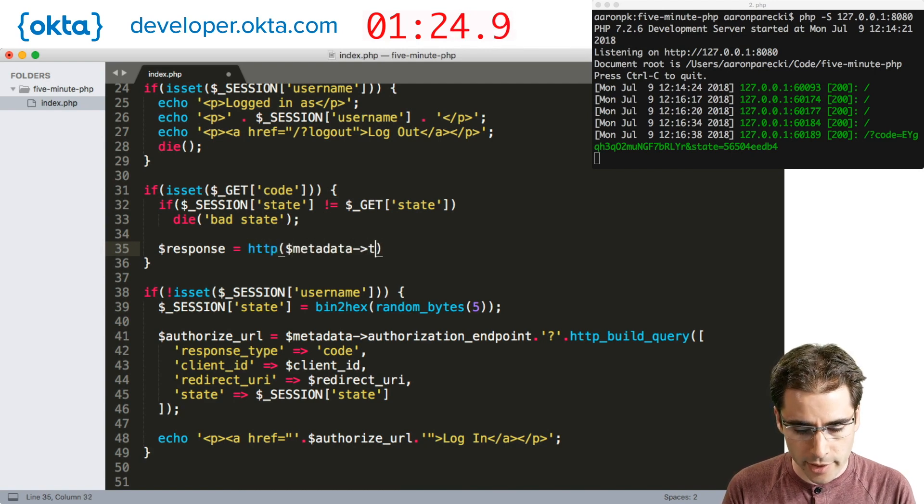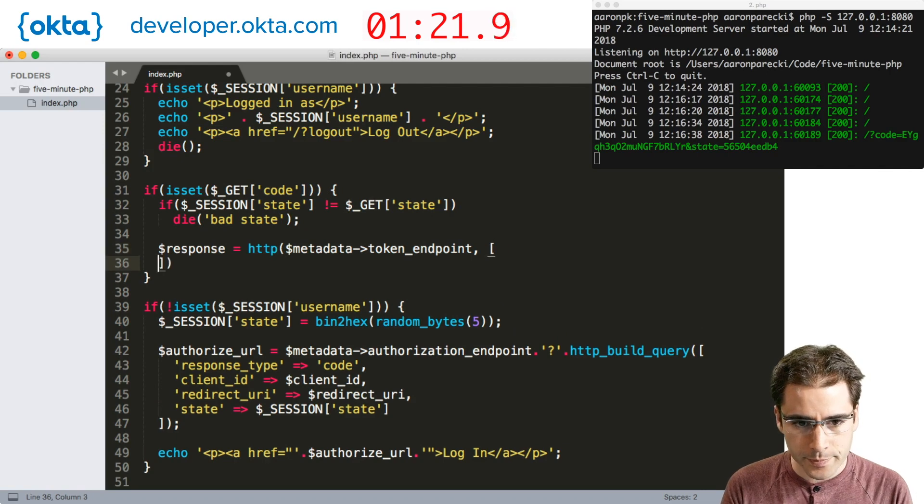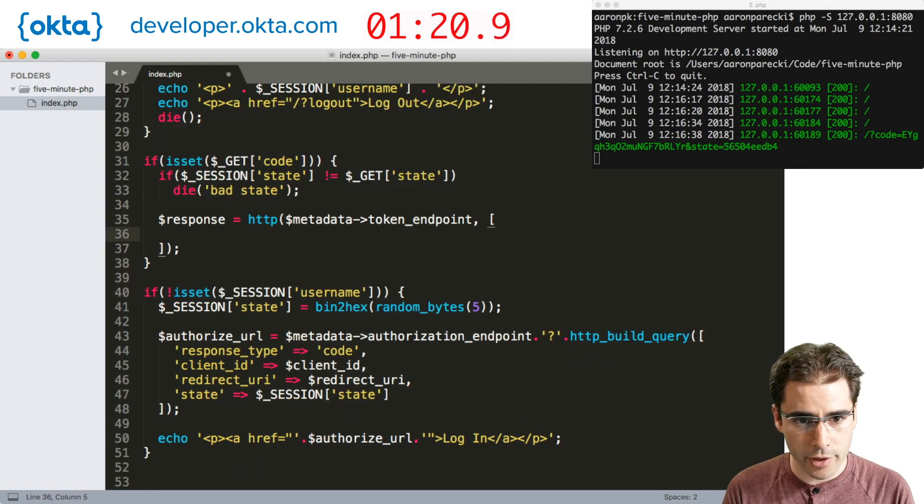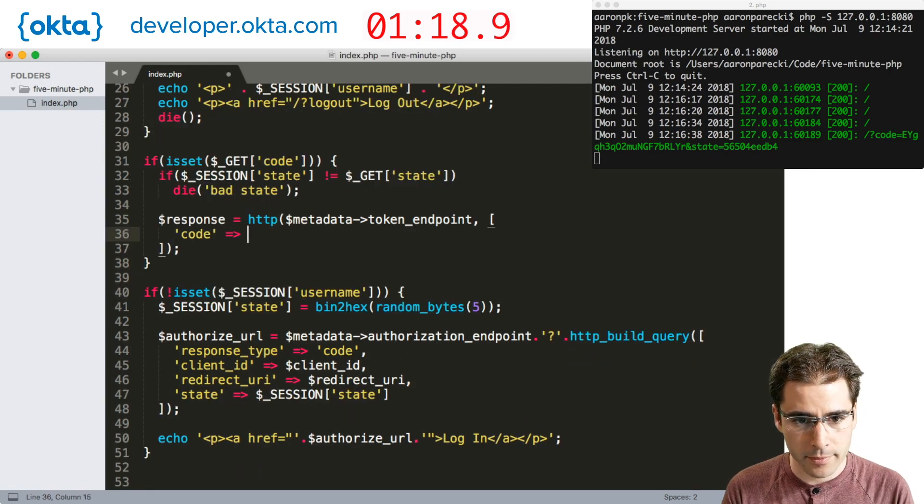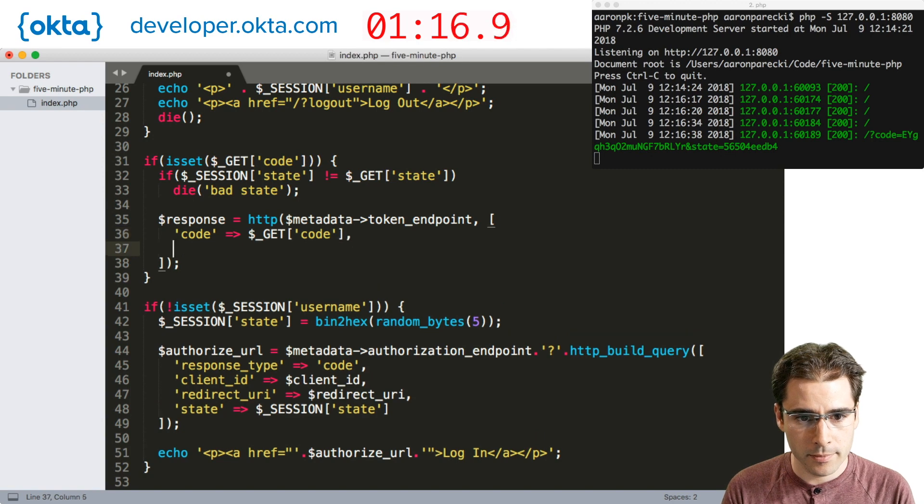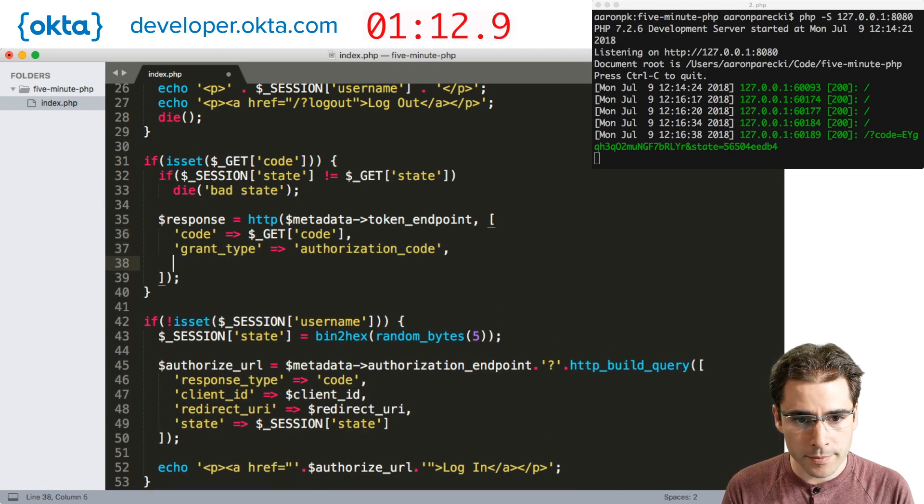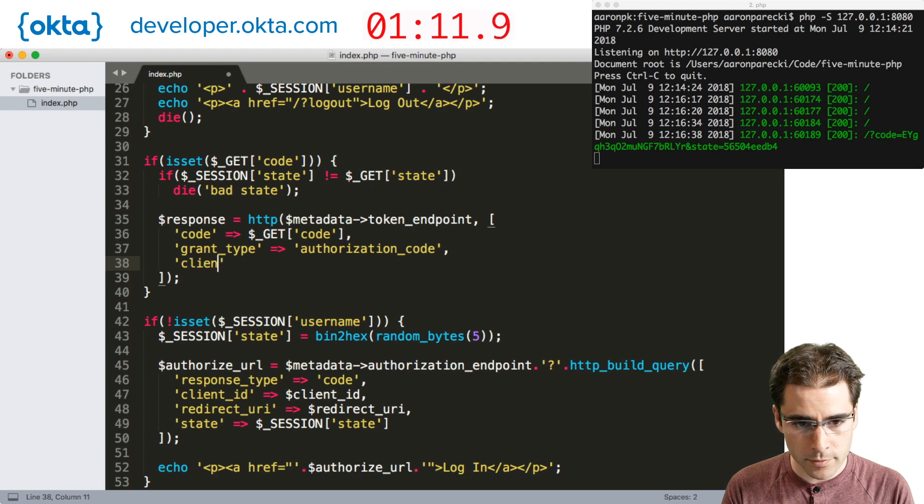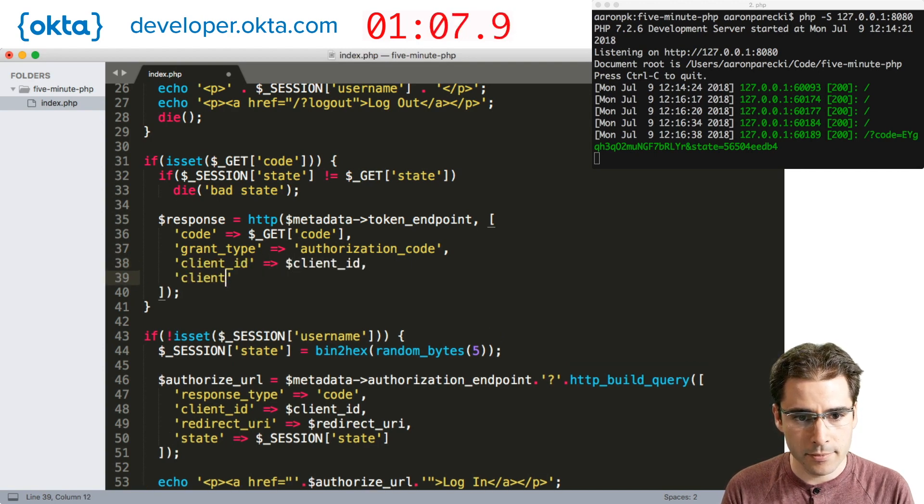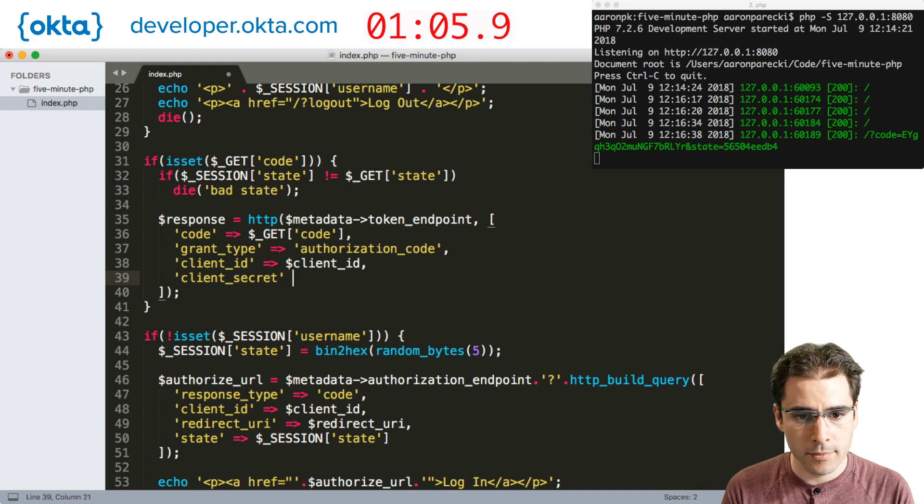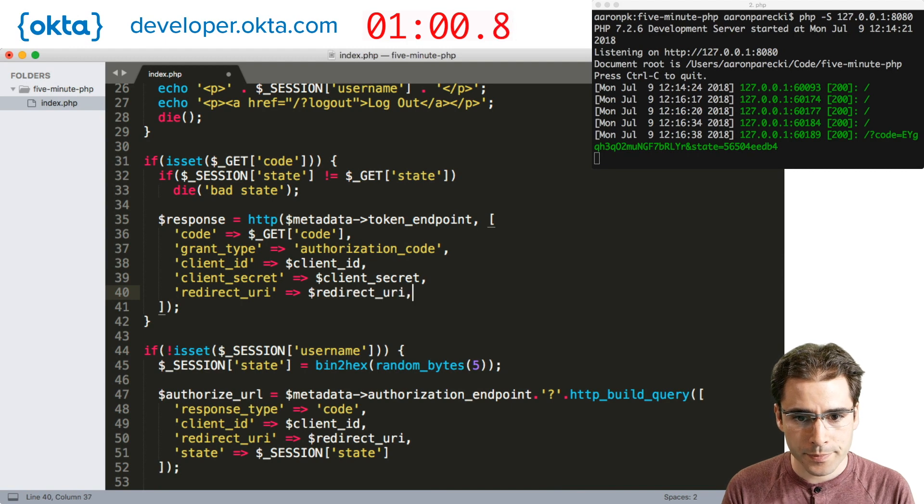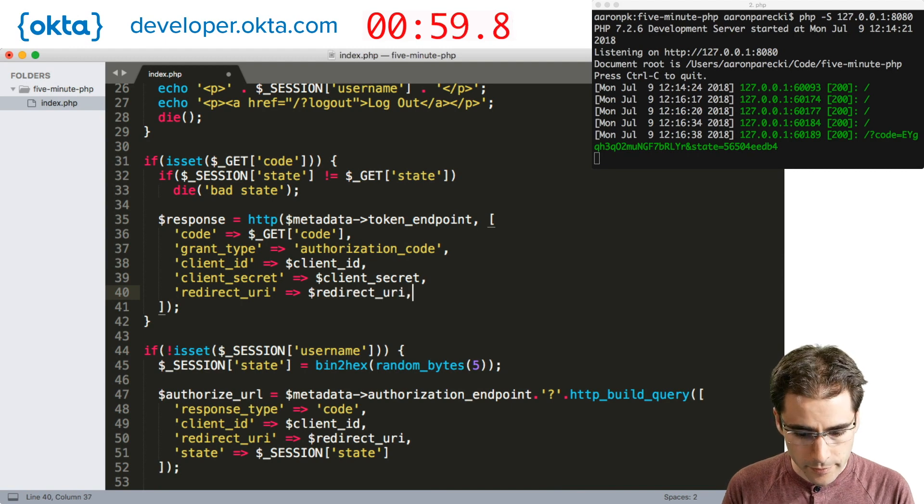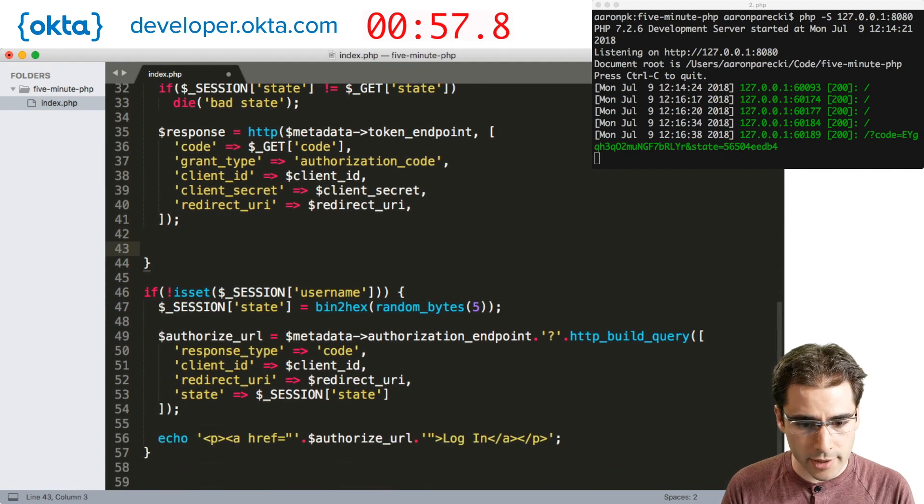And now we can make an HTTP request to exchange that authorization code. We're going to make the request at the token endpoint with the code in the request. We're going to include the client ID and the client secret this time. And the redirect URI.